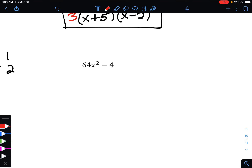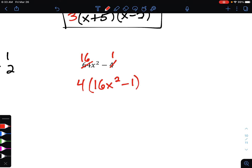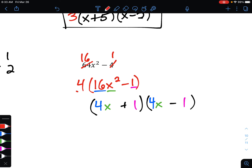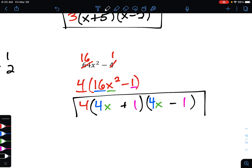Next example: 64x² - 4. Factor out the greatest common factor — both 64 and 4 are divisible by 4. 64 divided by 4 is 16, and 4 divided by 4 is 1, giving 16x² - 1 inside the parentheses. We have two terms left, which signals difference of squares. 16 is 4 times 4, x² is x times x, and 1 is 1 times 1. Make one factor positive and one negative, and copy down the GCF of 4.